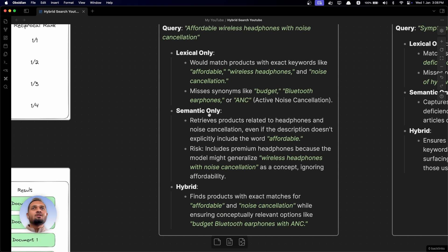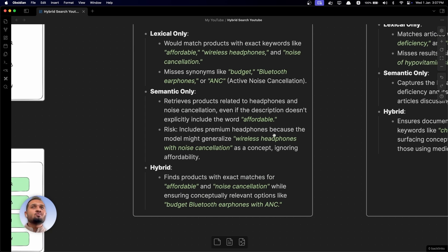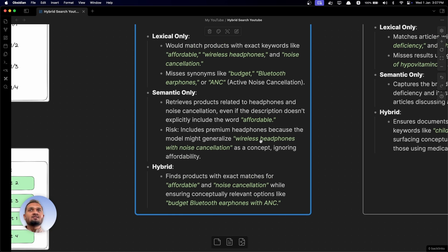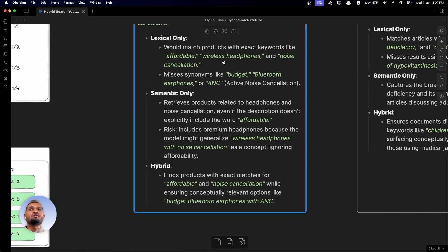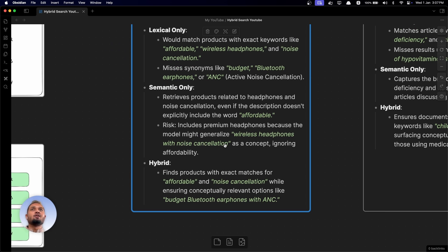If you are using only semantic search, it will retrieve products related to headphones and noise cancellation even if the description does not explicitly include the word 'affordable.' It can also include premium headphones because the model might generalize 'wireless headphones with noise cancellation' as a concept, ignoring the affordability part. Since semantic search is not word-to-word accurate, it can include headphones that are not affordable or budget-friendly in the search results.